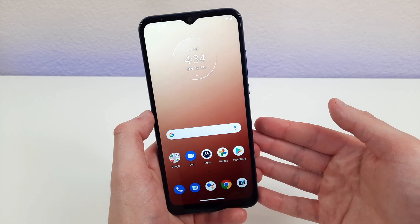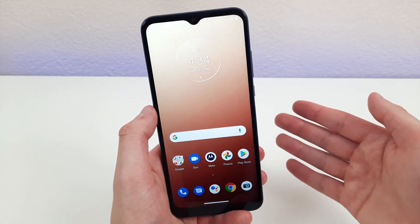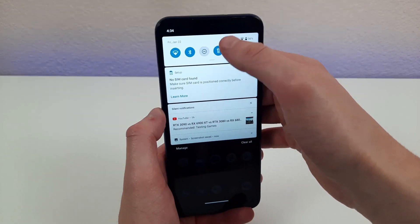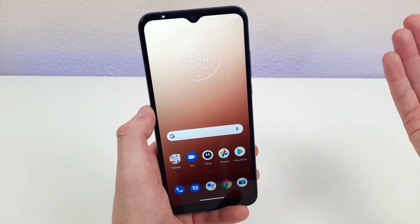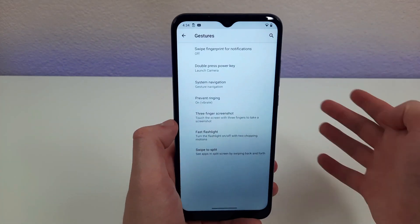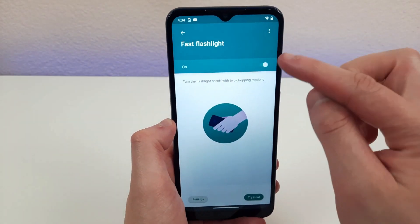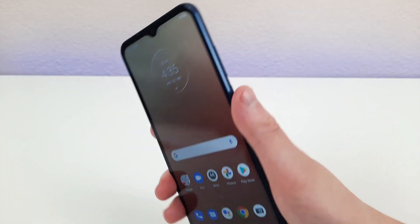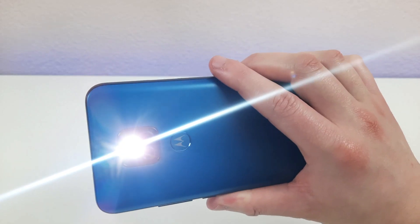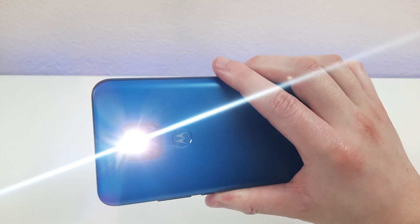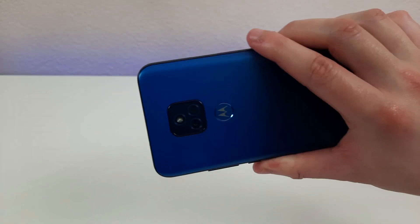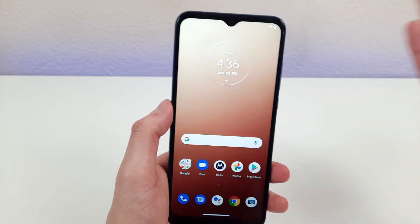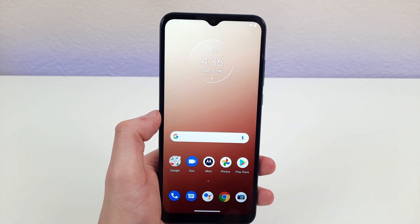Sometimes you might be in a situation where you need to turn on your flashlight really fast — maybe you're in the dark looking for something. The normal way is to swipe down and press the flashlight button, but there's an even cooler and easier way. Go to gestures and hit the fast flashlight button. Once it's enabled, all you need to do is one quick chopping motion with the phone and it'll turn right on. To turn it off, you just do the same motion again. Whether the power goes out or whatever the situation is, this is a lot more convenient than swiping down manually.